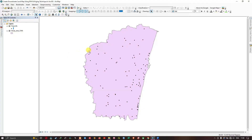This is the ArcMap interface. We have two different layers: one layer representing the point data, which is the water level data for a specific study region, and a second layer representing the study area boundary. Now we're going to perform interpolation for groundwater level for the specific study region.